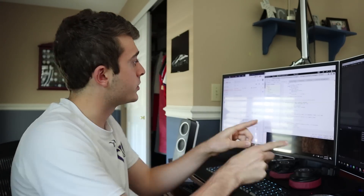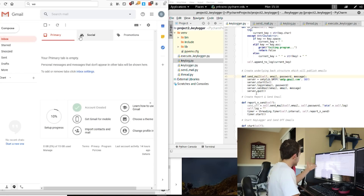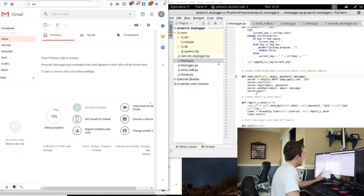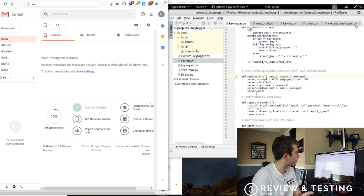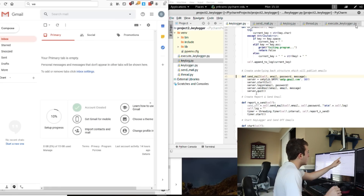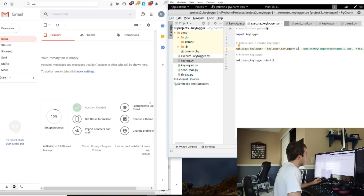I have finished the key logger program — I ended up putting the three files together. Let me quickly break down how it works. On the very left we have our test email: completekeyloggerproject at gmail.com. On the right screen we have our Kali machine with five different files, but really two of them are the key ones: keylogger.py and execute_keylogger.py.